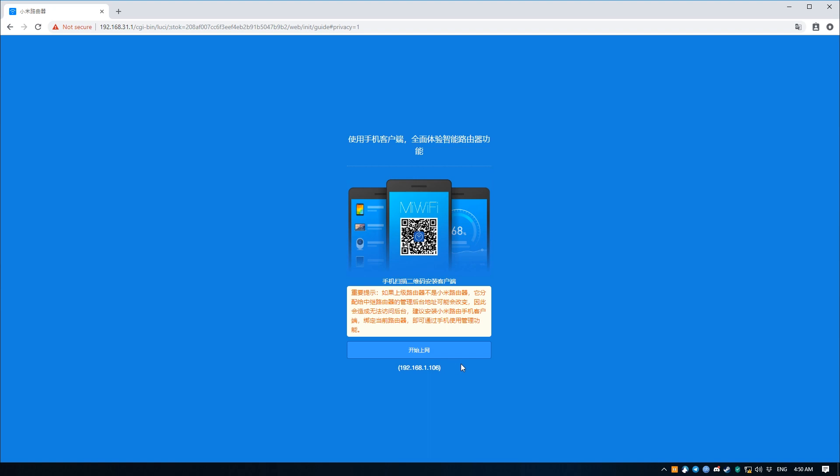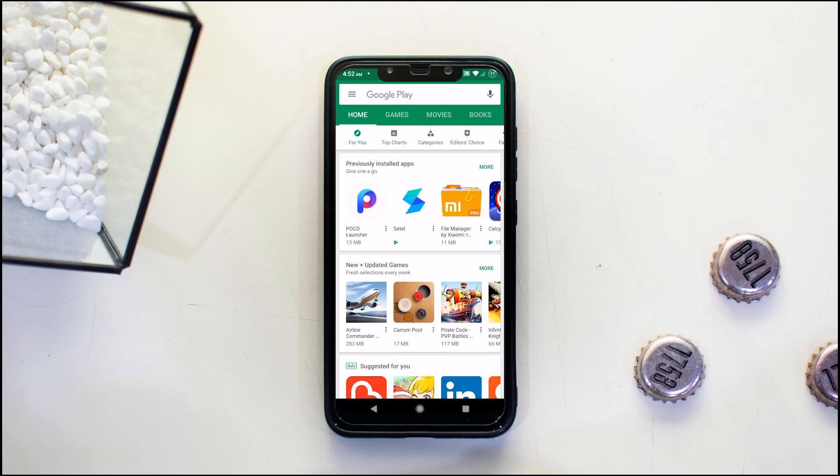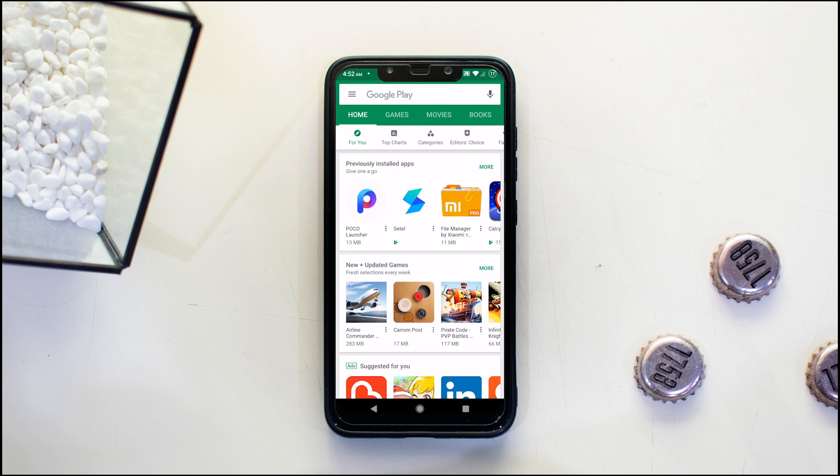Now this next bit doesn't necessarily have to be done using a phone. In fact it can be done using an app for the PC, but I find it easier to do on the phone, just maybe for the plain reason that the PC app is in Chinese whereas you can get the Android app in English.